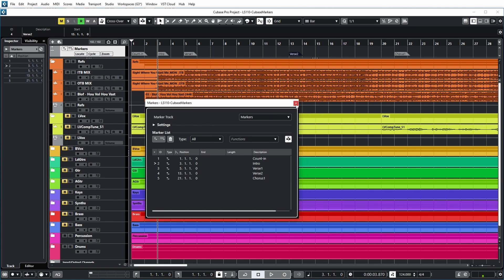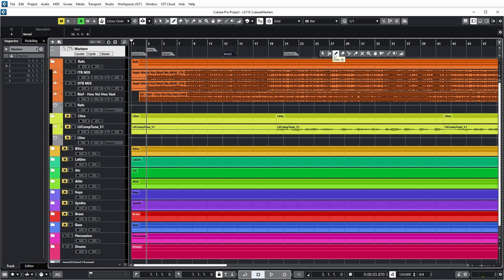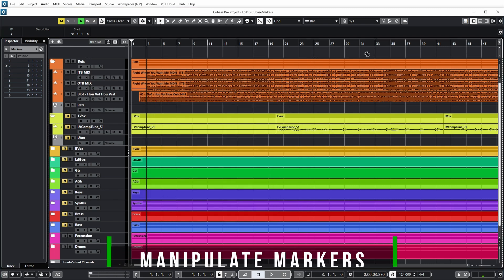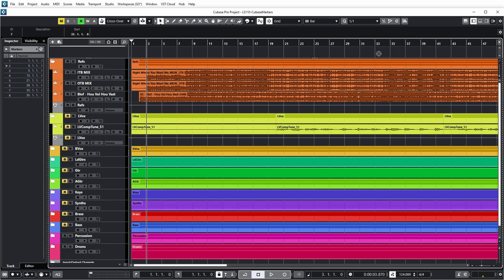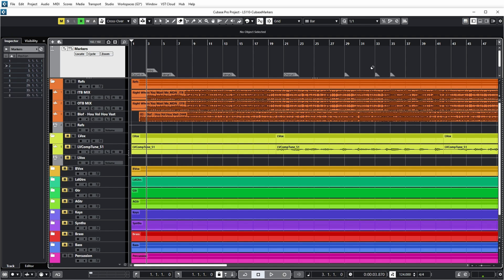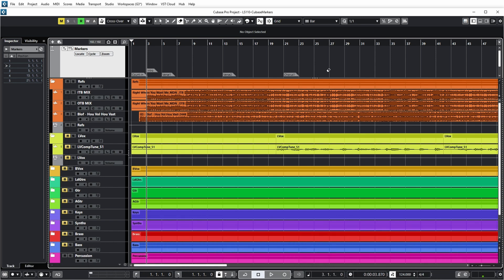Now if I wanted to, I could also add markers with the pencil tool. And again, I could name them in this dialog. If I want to move markers, I can just pick them up and drag them to a new location. I can also delete markers with the eraser tool. Let's undo this. And there's also an option to delete all markers to the right of the marker that you push, by pushing alt and clicking with the eraser at the same time. You see all those markers to the right of chorus one have now been removed.